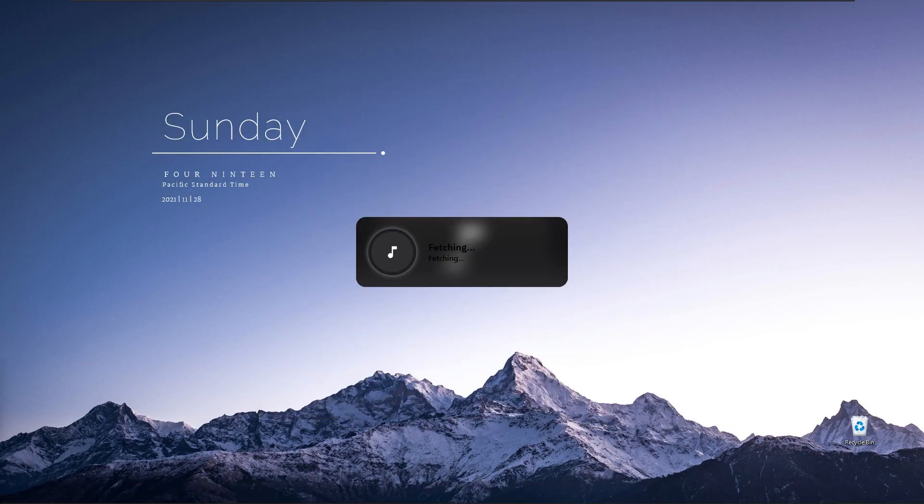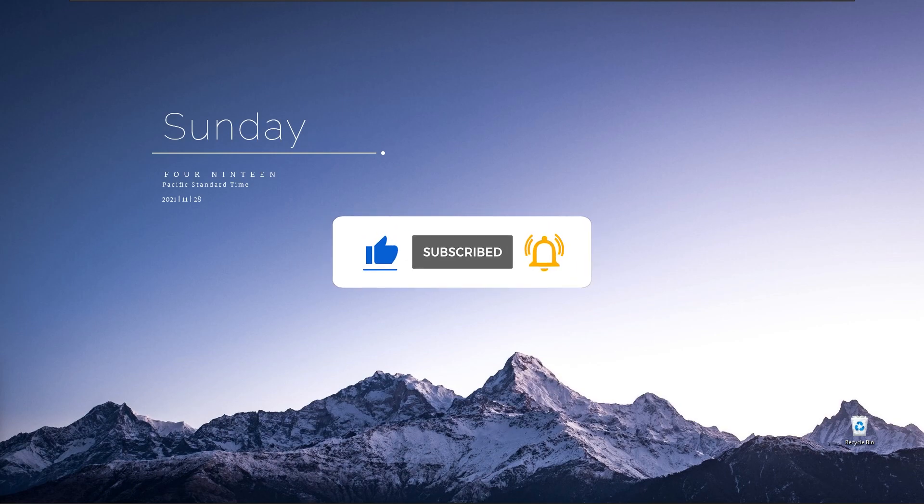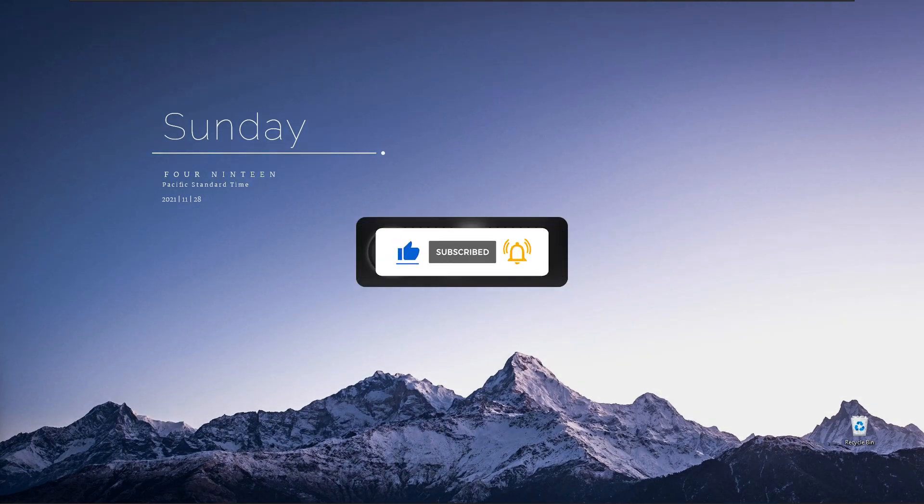With that being said, now you have a static and minimal desktop. If you haven't already, subscribe to the channel, would be much appreciated. Smash that like button for the YouTube algorithm, and go watch my other videos. Peace.